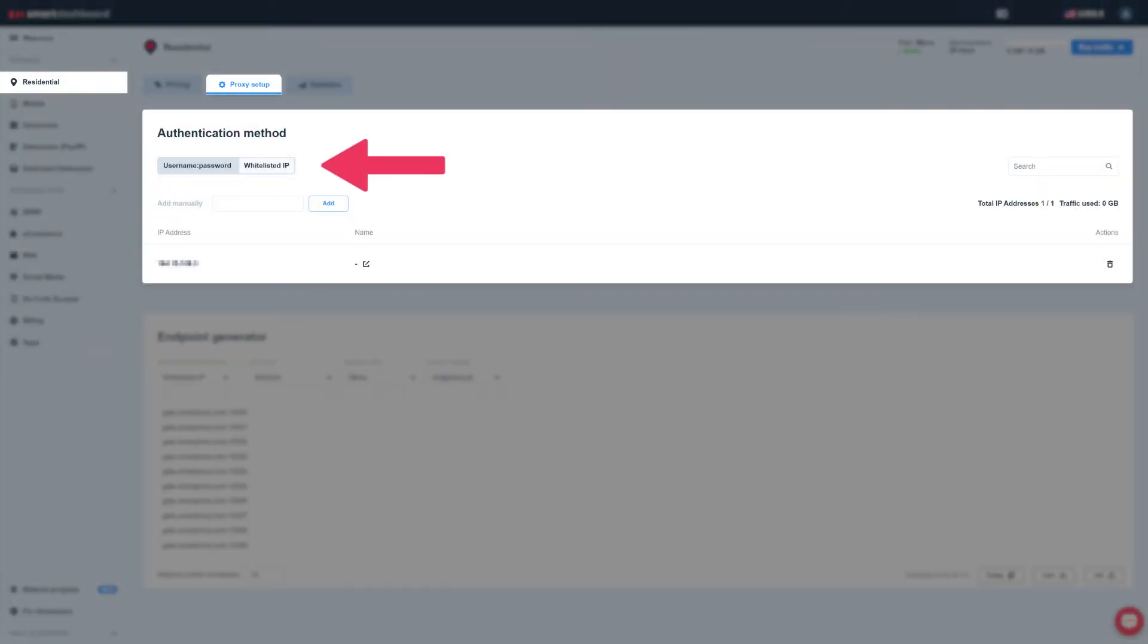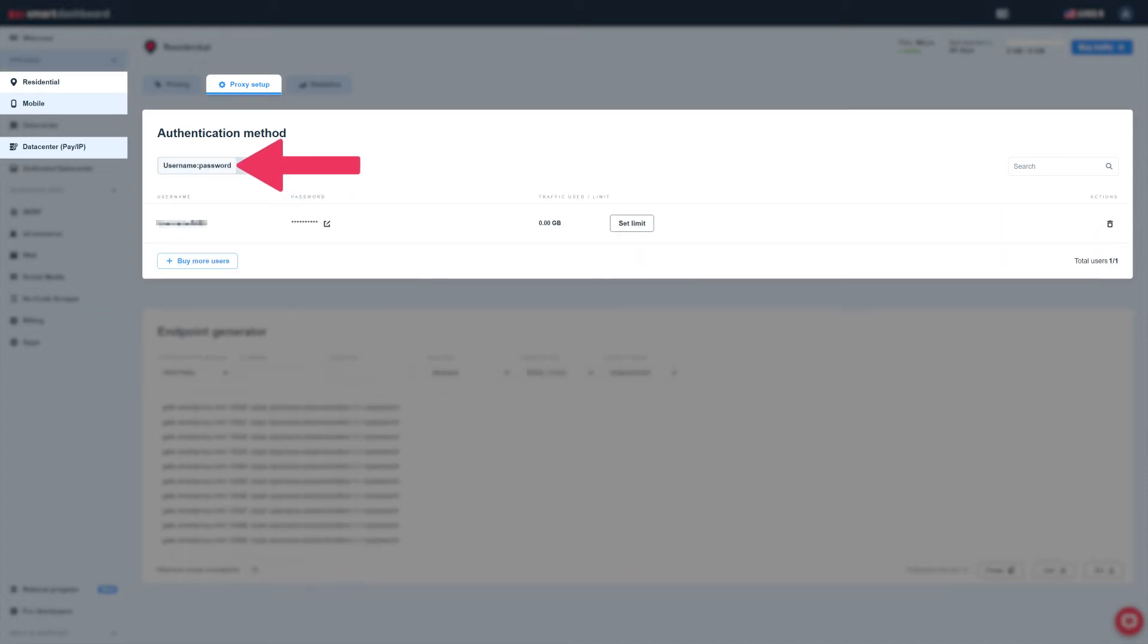There, you can also whitelist your IP with residential, mobile, and shared data center pay per IP proxies, or stick to username, password authentication with other proxy types.